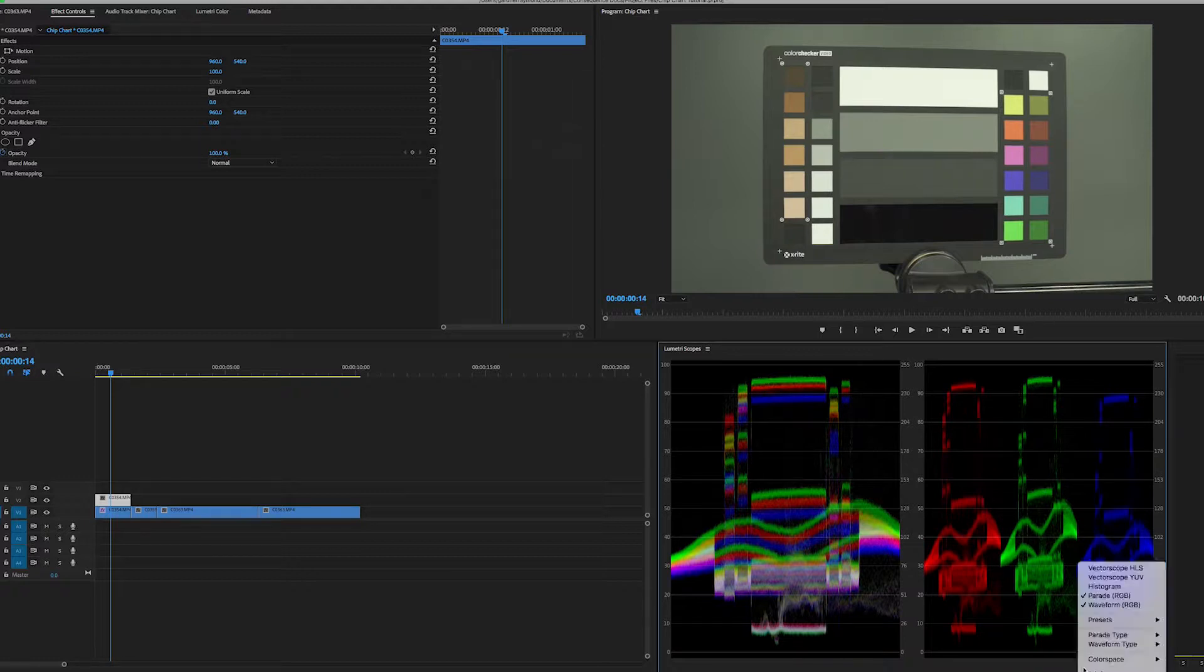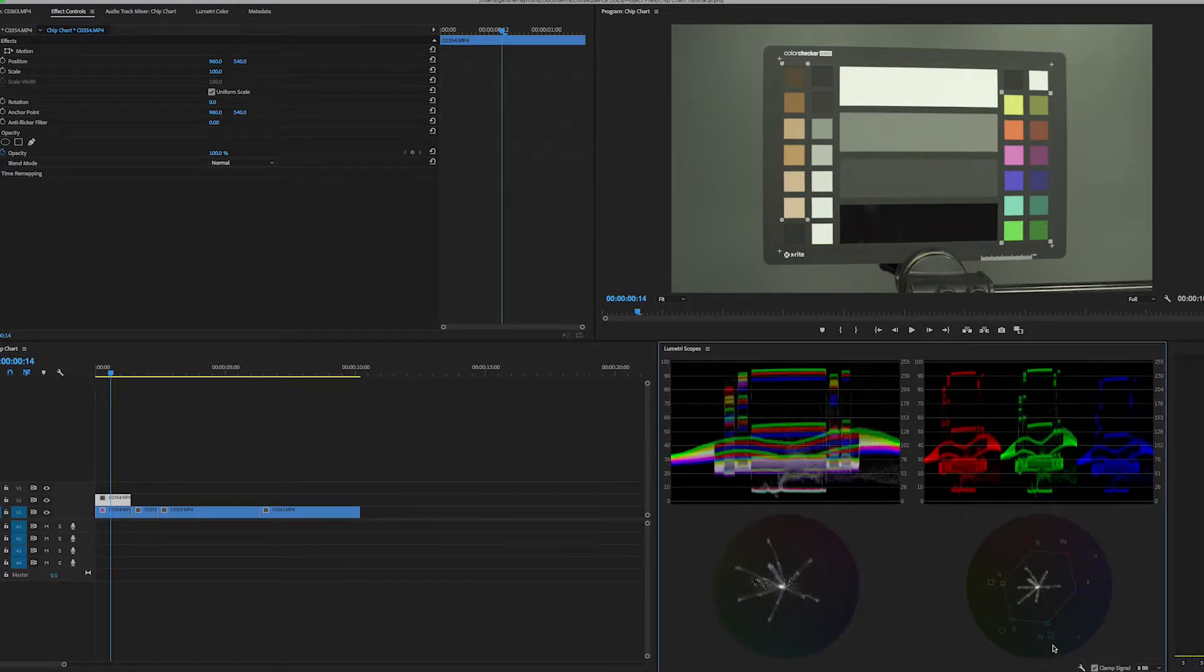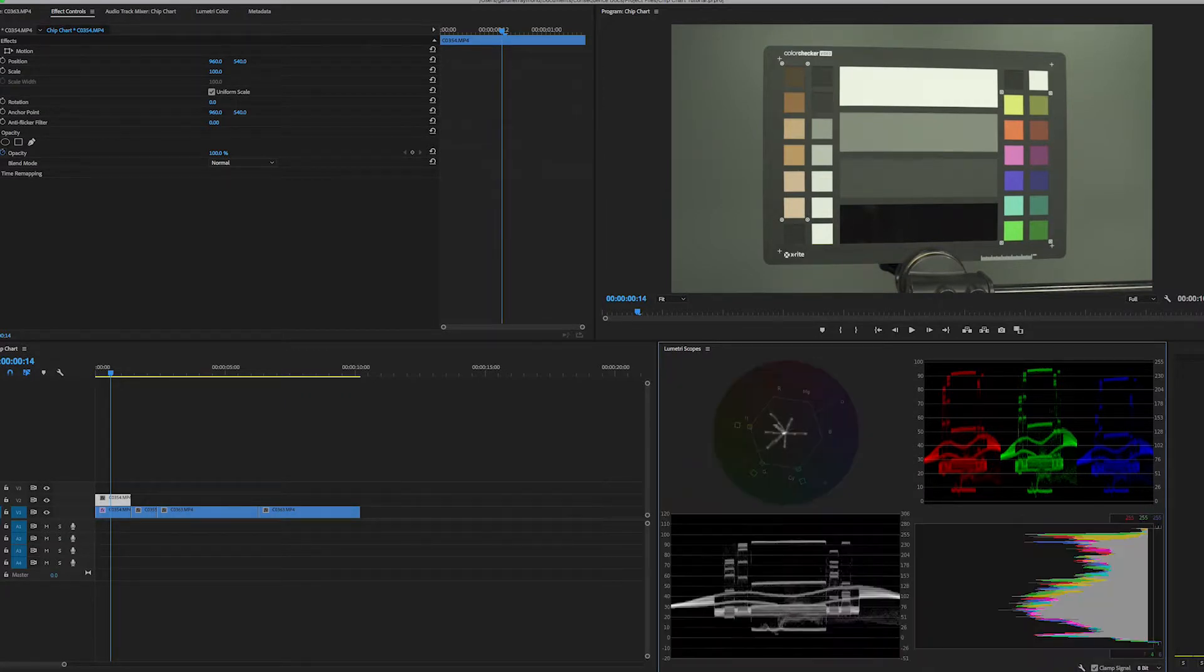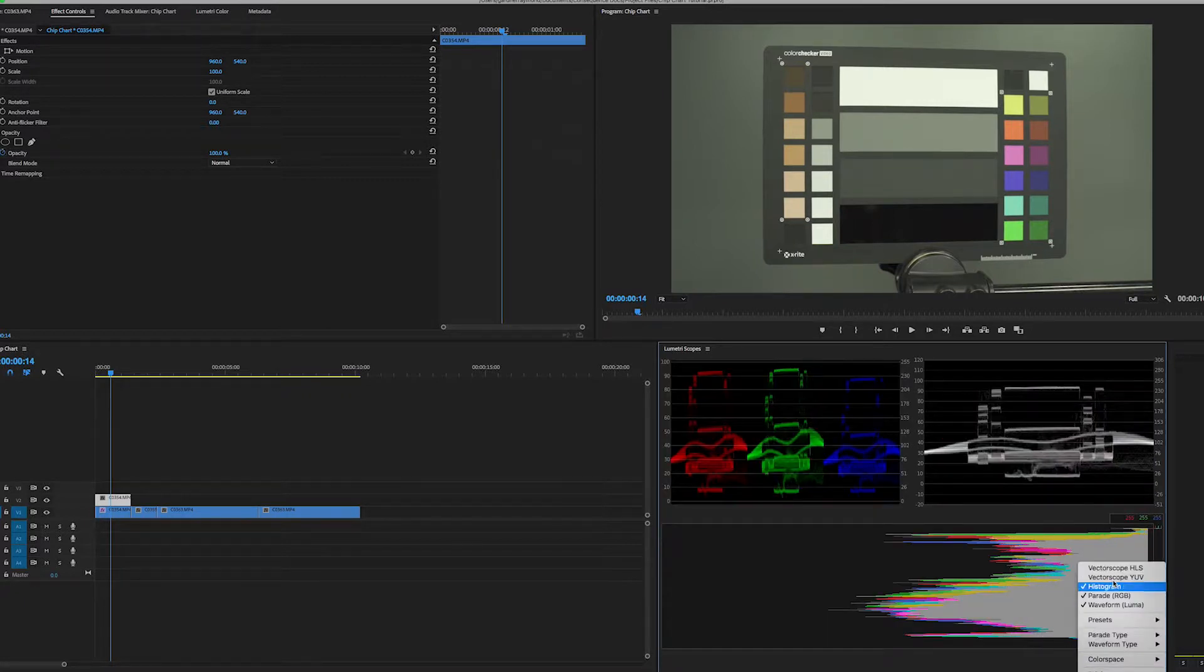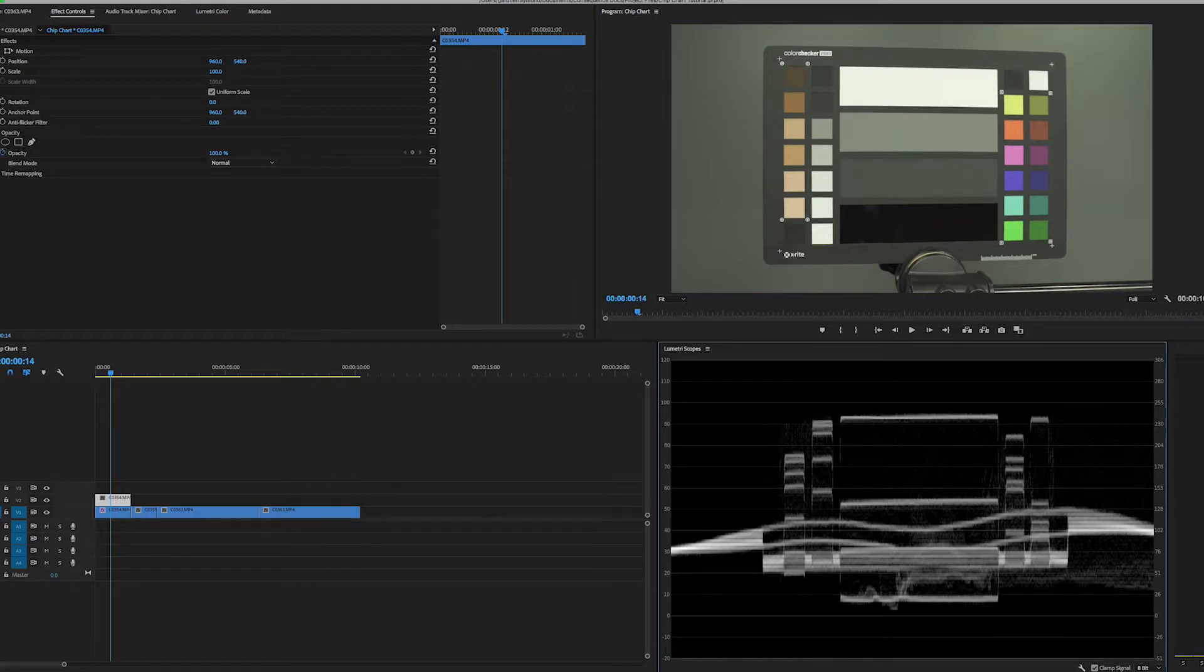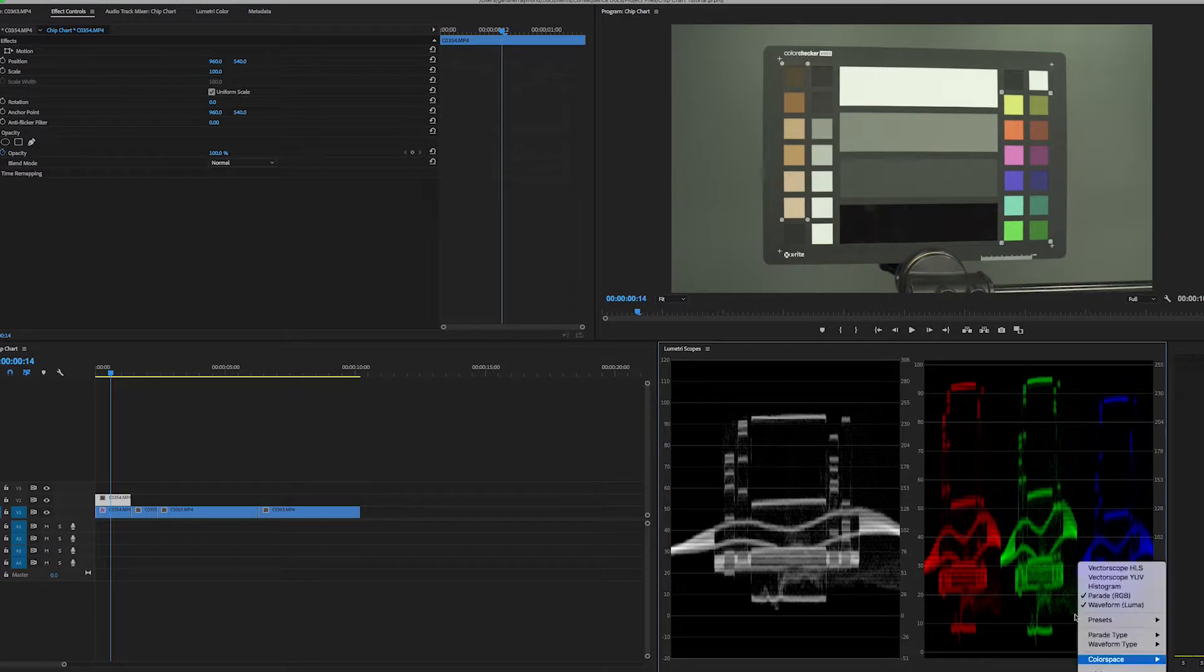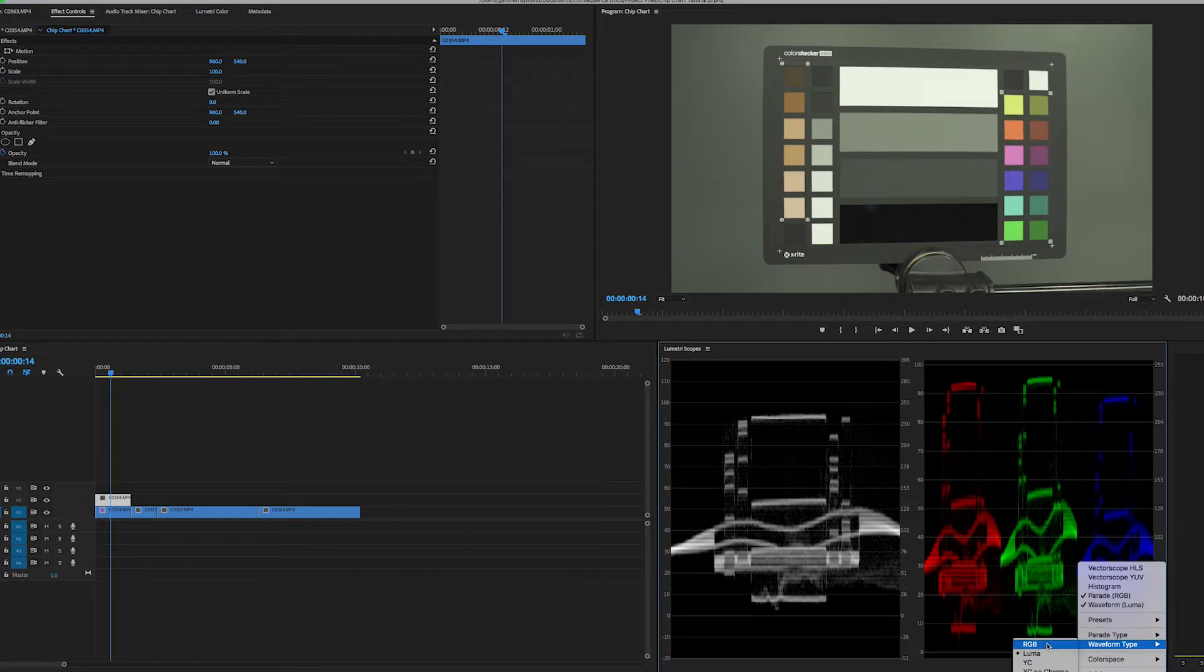If you click on this wrench icon down here, you can decide what you want to see. If you also want a vectorscope, if you want both kinds of vectorscopes. There's presets of what you can show up here. There's all kinds of fun things. Usually what I just end up using is the waveform, though. And so right now you see waveform is on Luma. So I'm going to go to waveform. Waveform type, RGB.